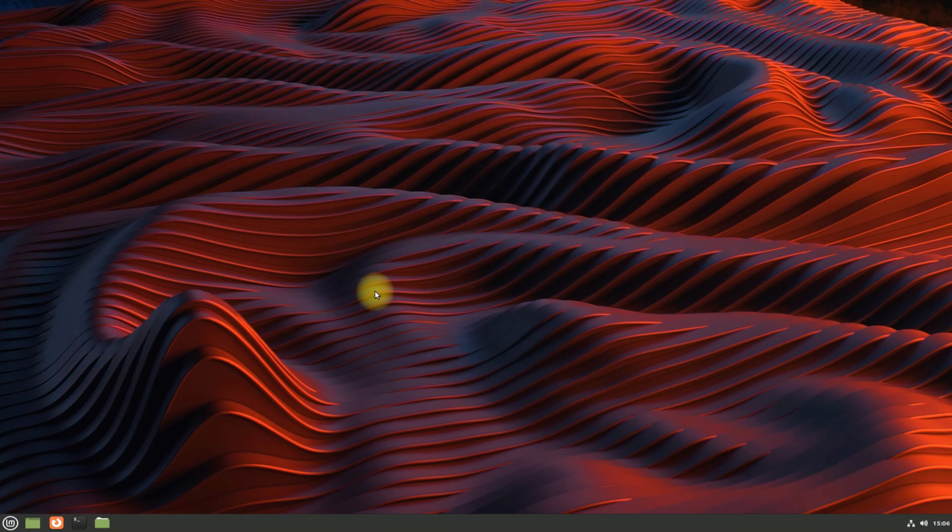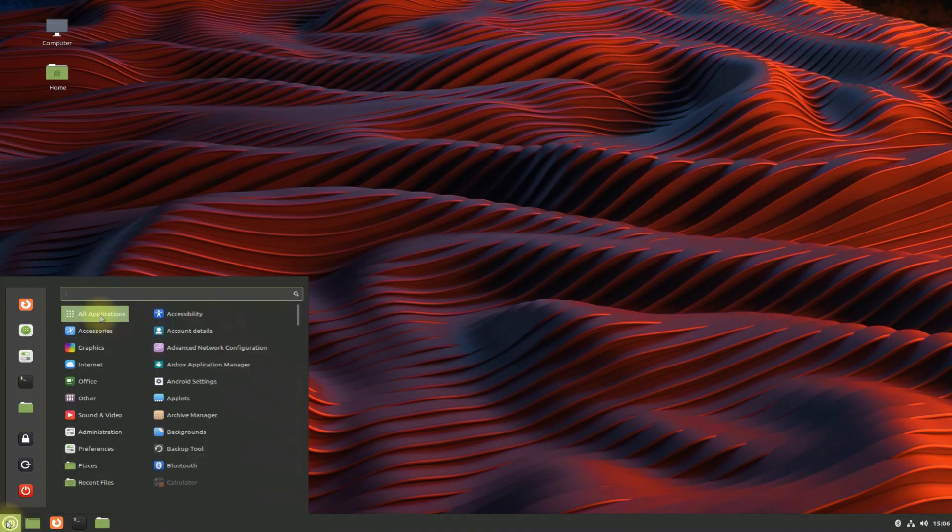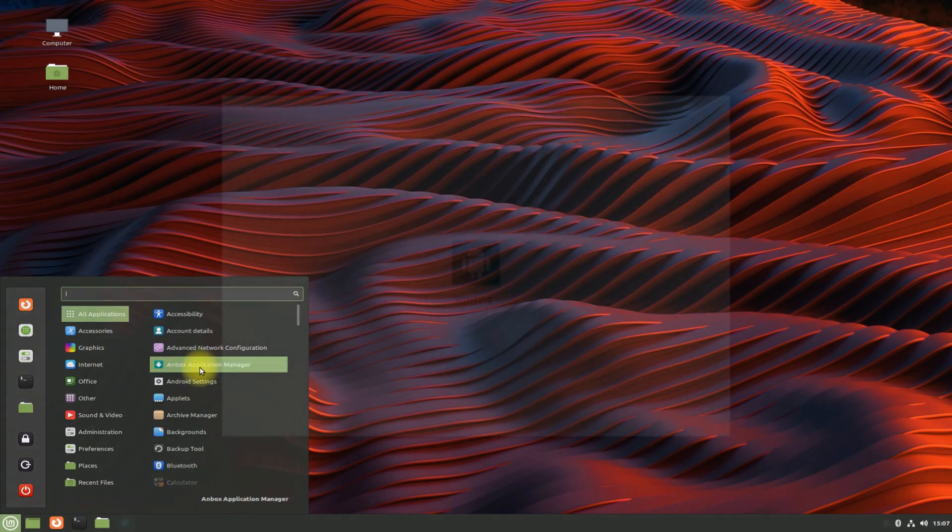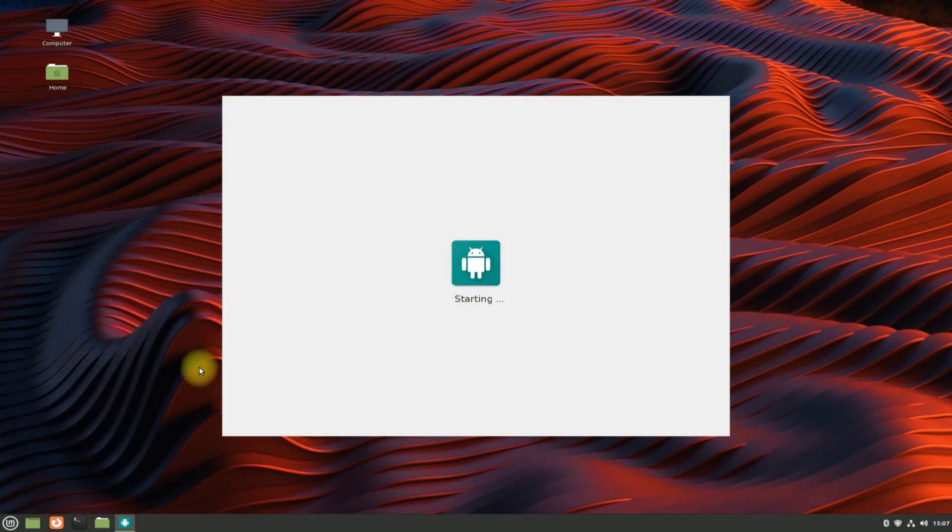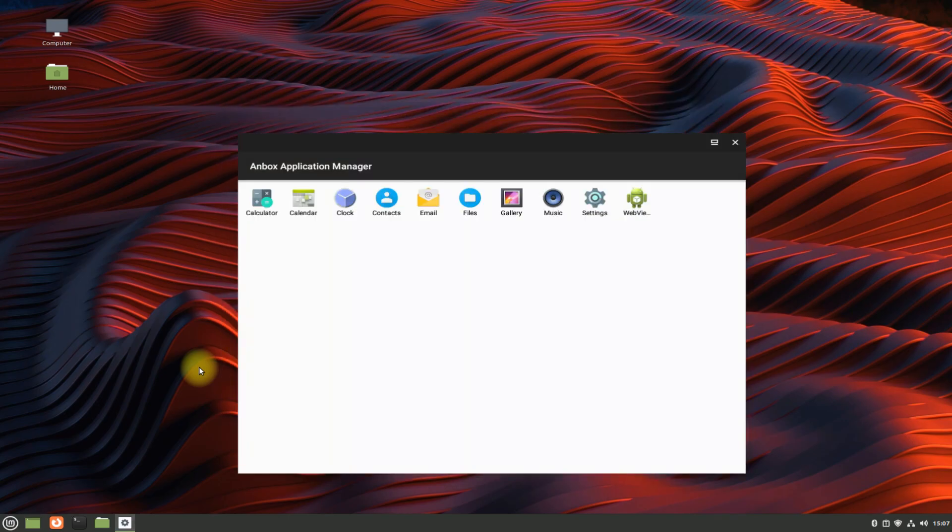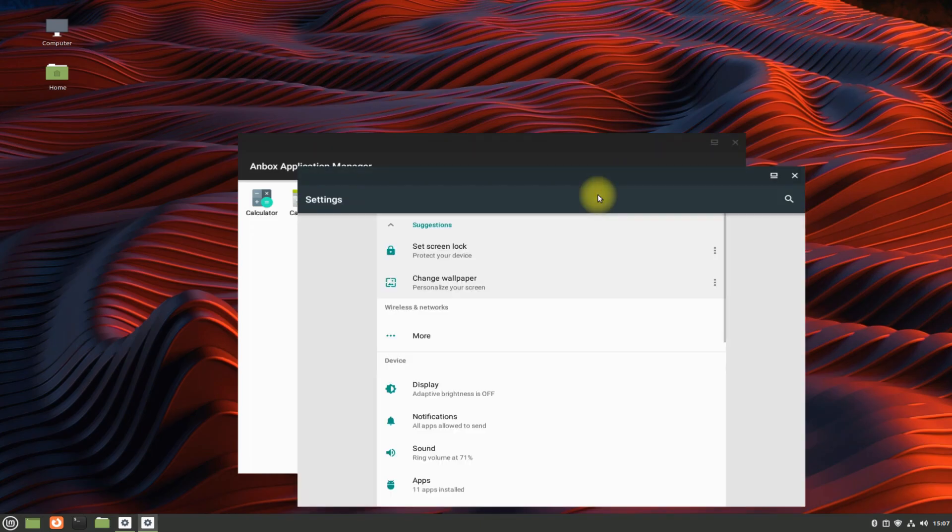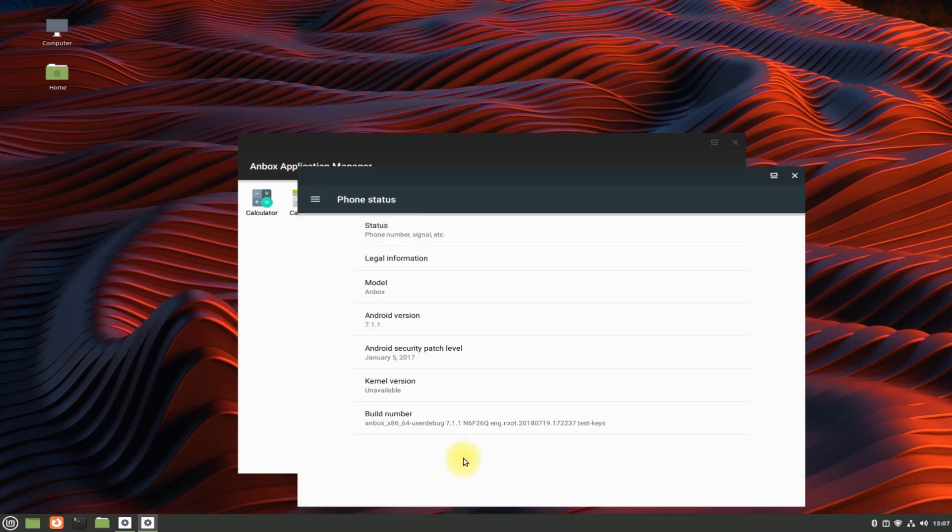Welcome back. You can start Anbox from the applications menu. It's running fine. You can install Android apps and games on your Linux Mint now with Anbox. Happy learning Linux. Thanks for watching. Good day.